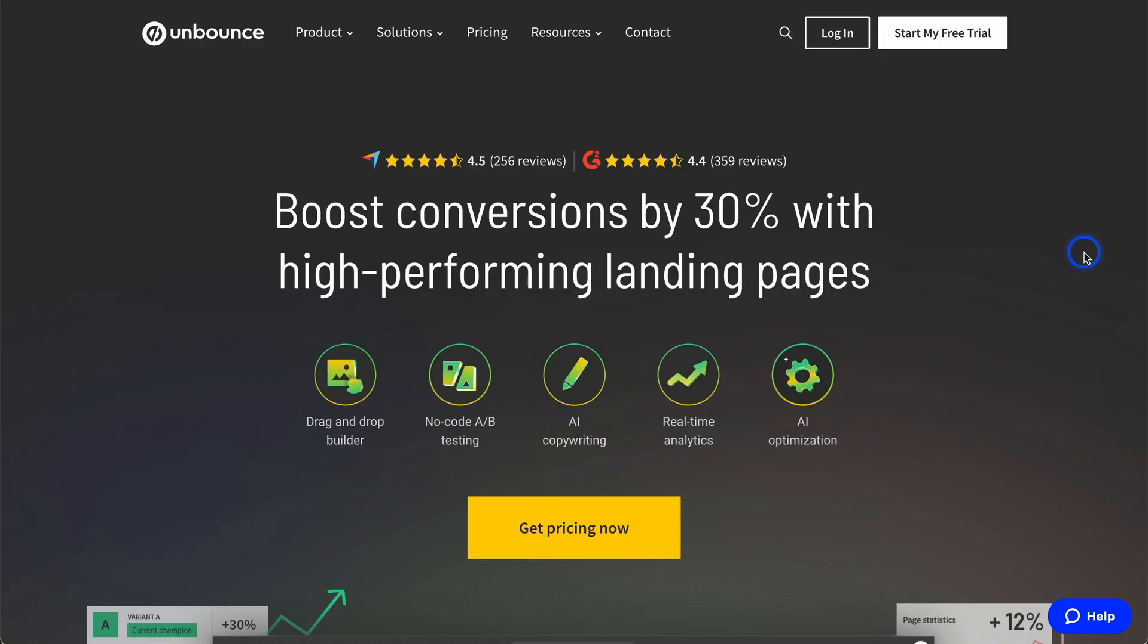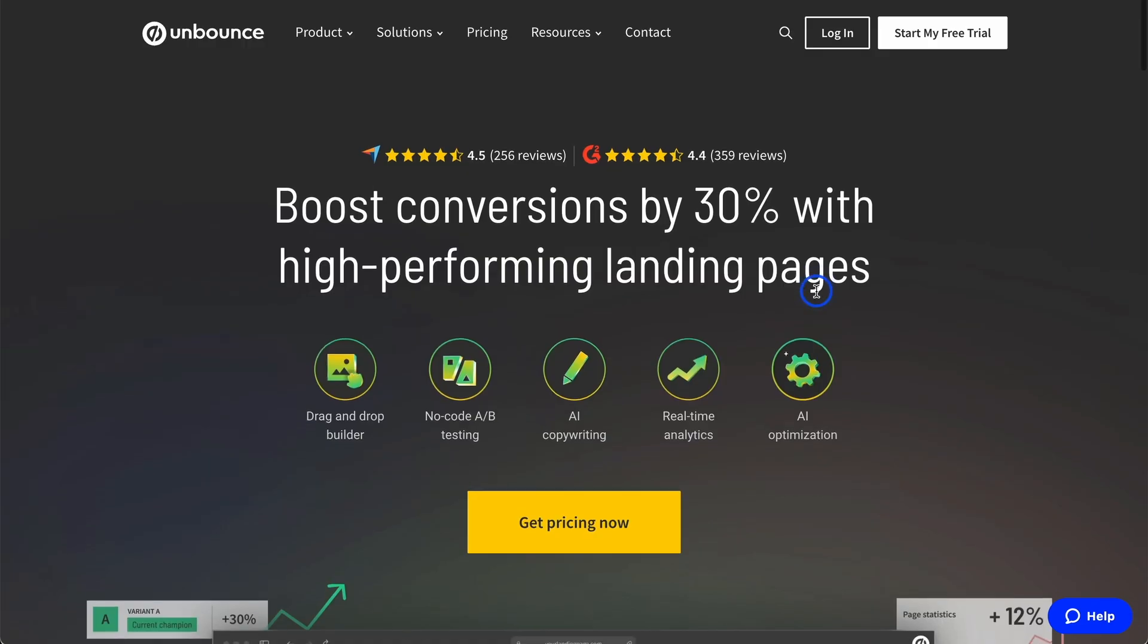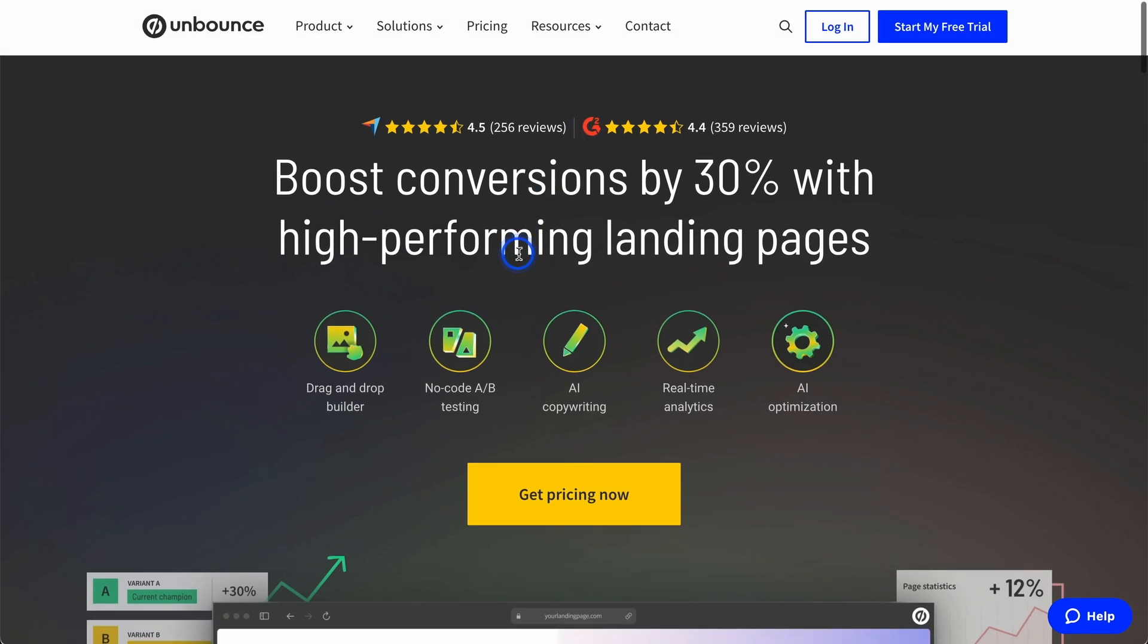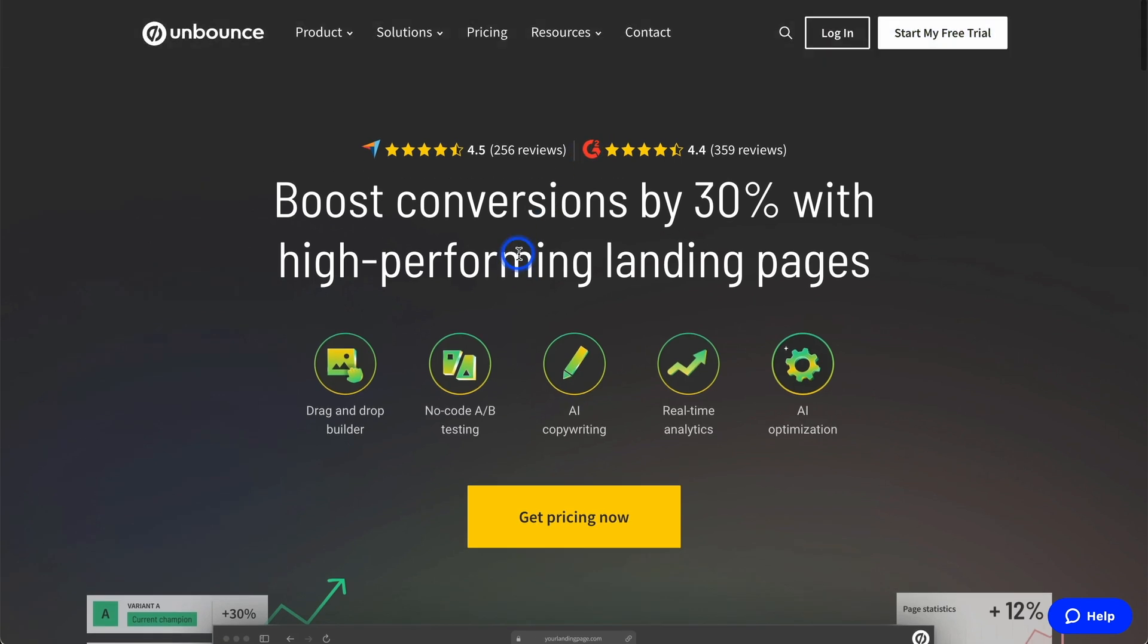Option two is Unbounce. Unbounce is a very specific product to build landing pages. This is a very popular tool where you can create these, what they say, high-performance landing pages. And the reason they say it's high-performance is because you can do A-B testing.